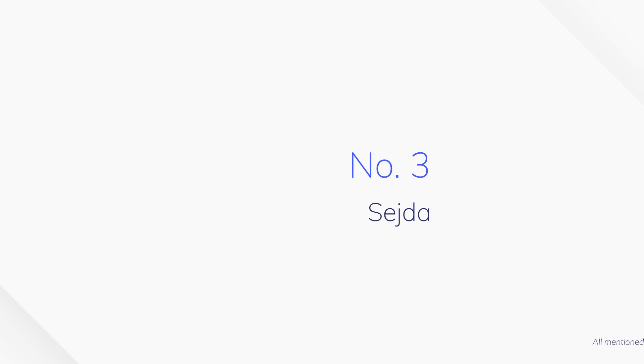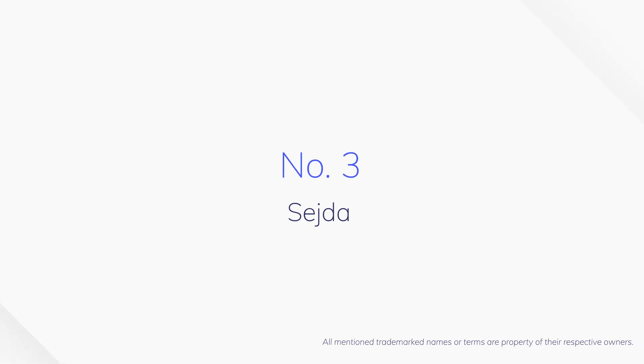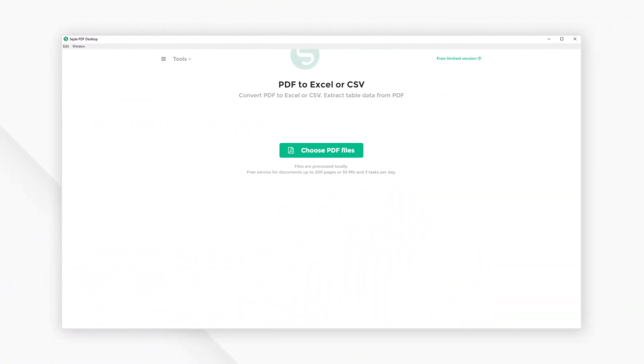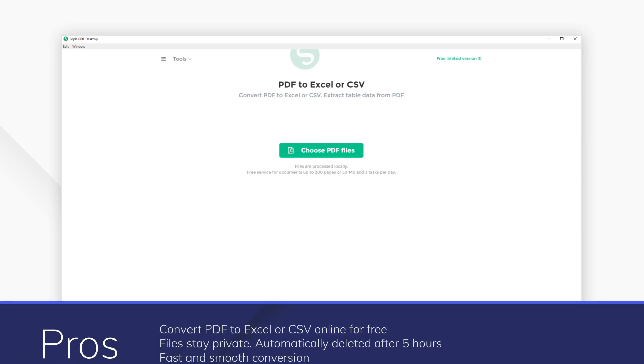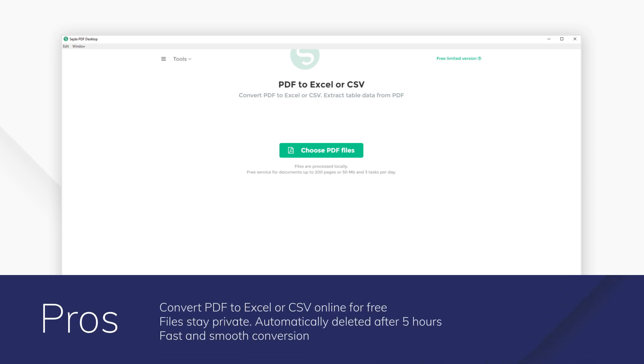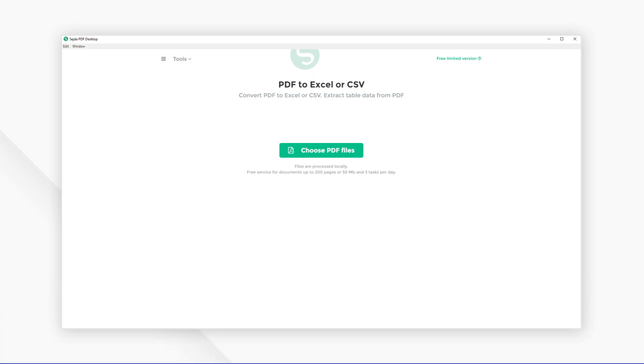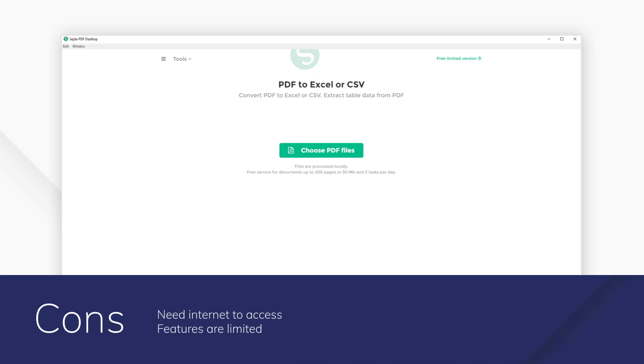Number 3: Sejda. Online PDF program Sejda offers quality PDF tools without the need for installation to your devices. Simple upload via the website allows you to quickly convert PDFs into Excel-ready files. With privacy of your files in mind, these files are then deleted 5 hours later.